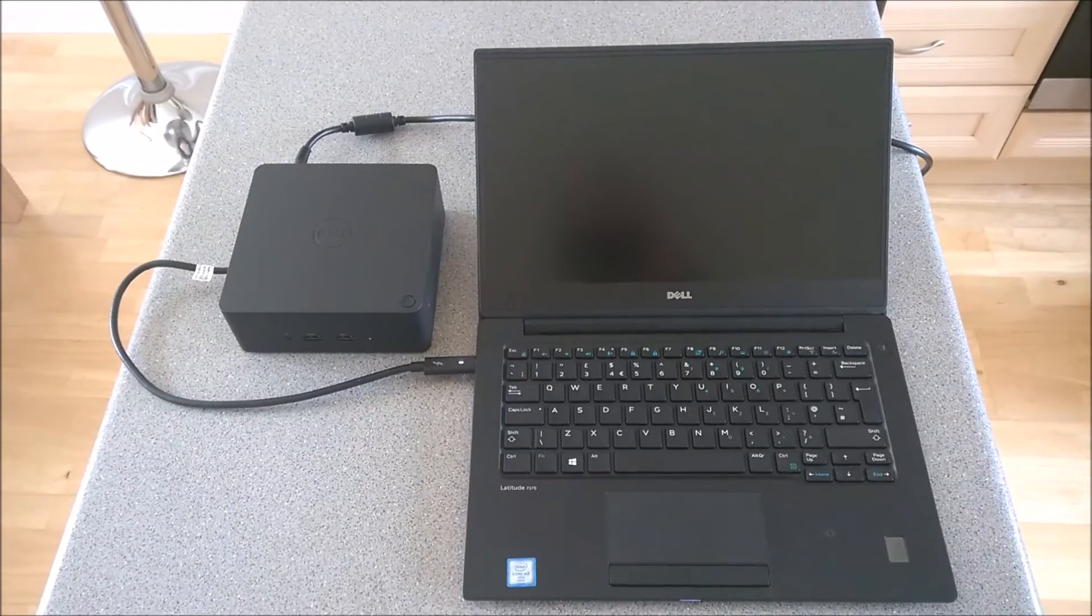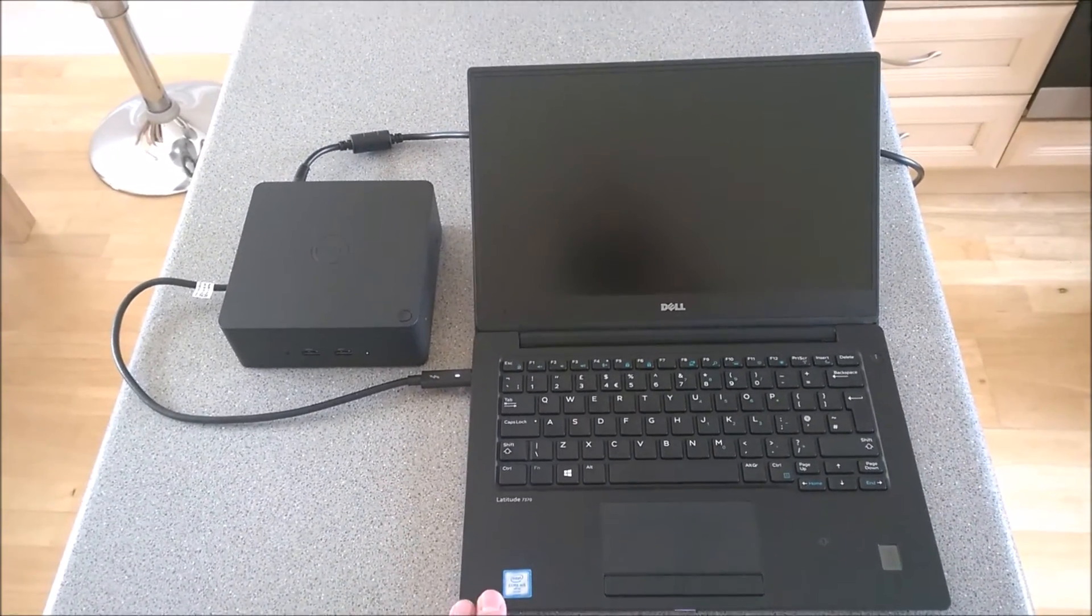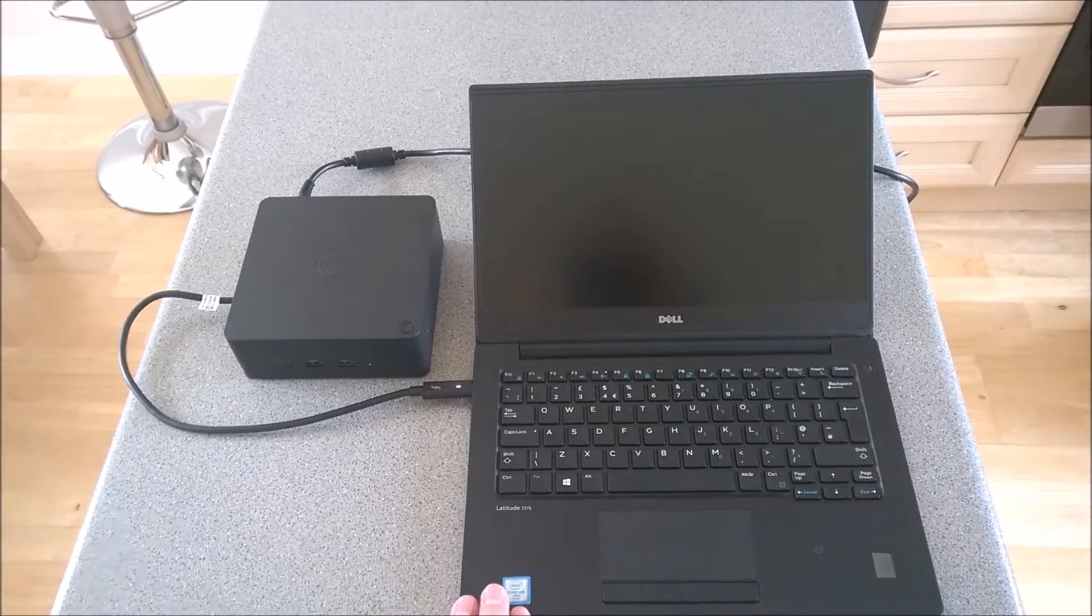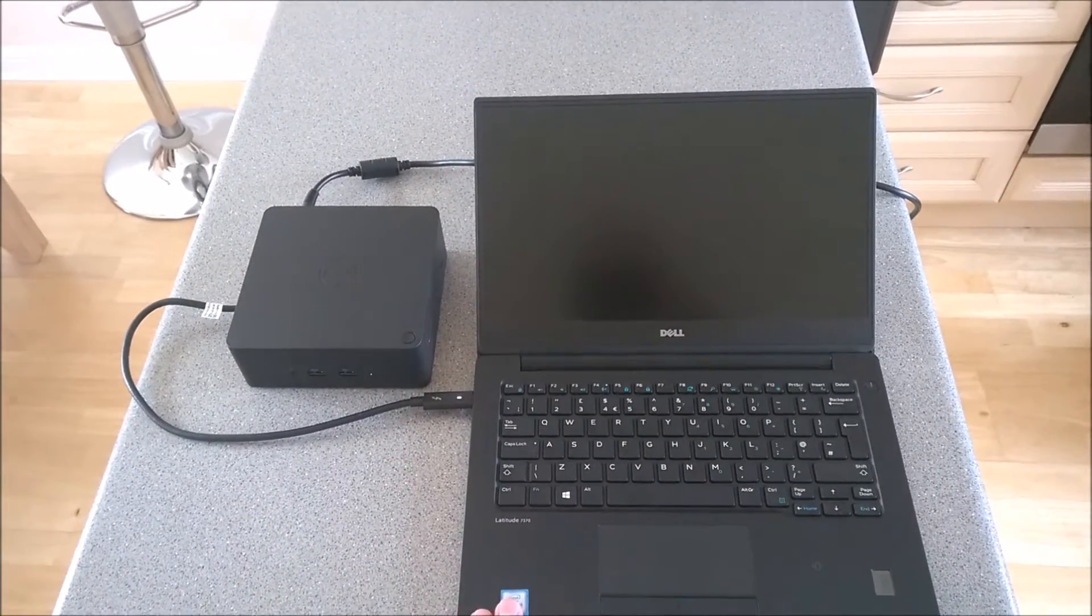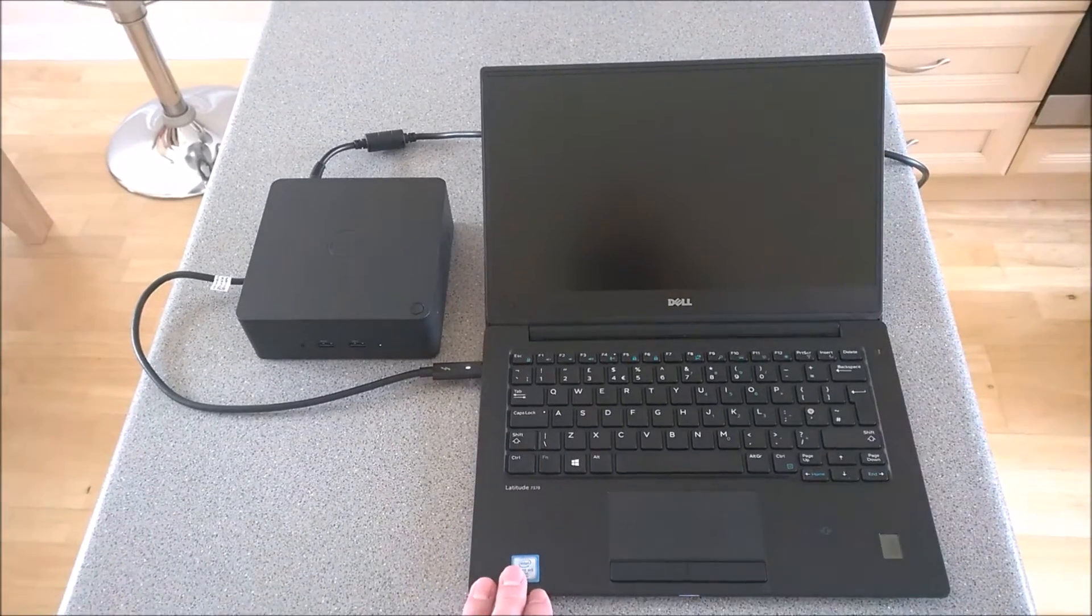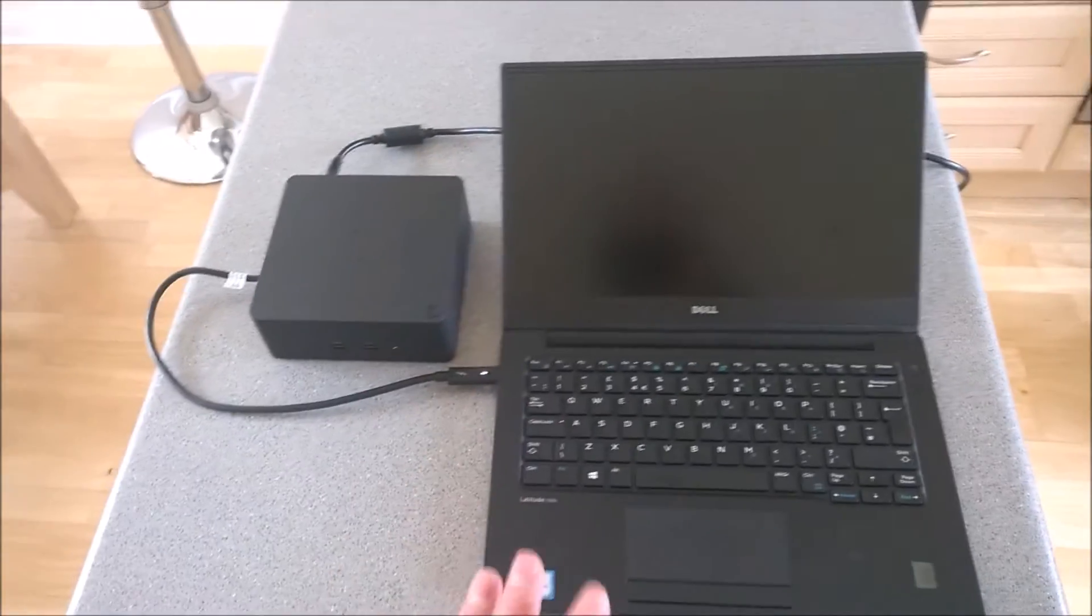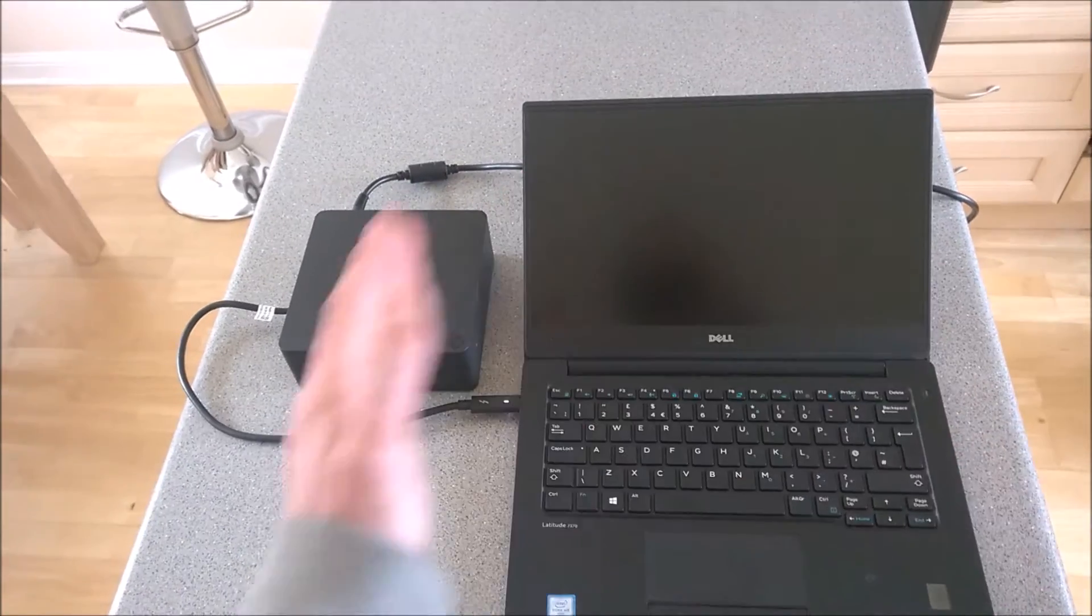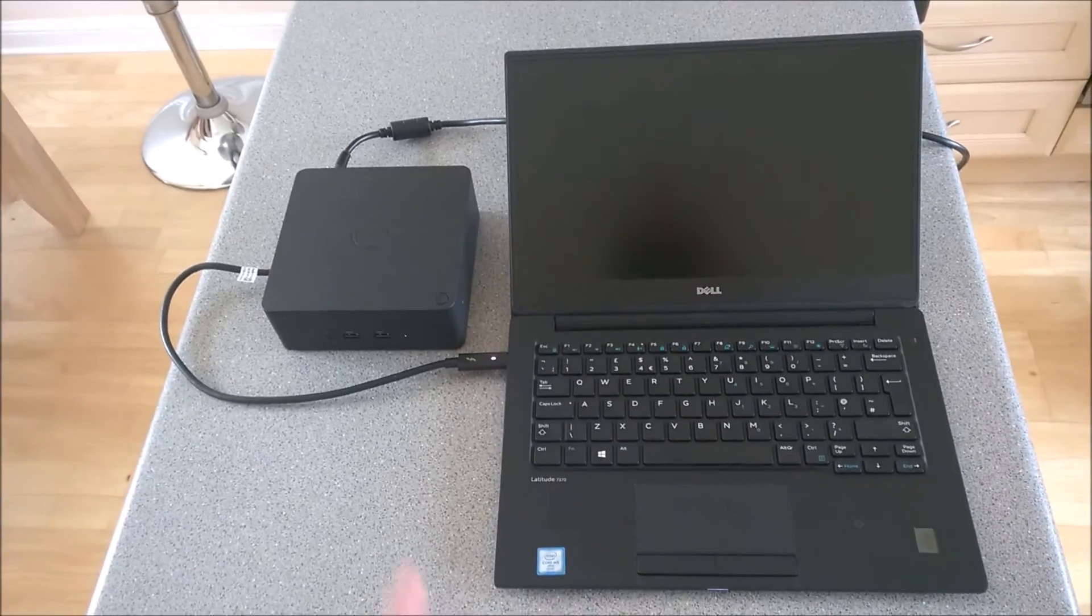So this is the Latitude 7370. This could be an XPS 15, XPS 13, something that's supported by the Type C or the Thunderbolt docks. You've plugged it in, it might be closed and under a shelf or something, and you might have an external monitor.